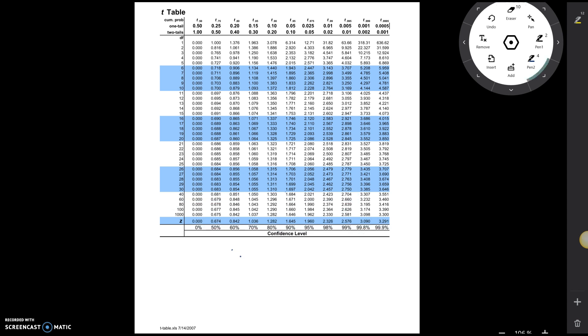So notice this line right here that says z. What they've done here is they're saying, okay, if your degrees of freedom go to infinity, and remember, as the t-distribution, as the degrees of freedom go to infinity, we approach that standard normal.